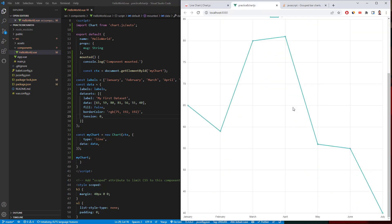So that's how you do the, that's how you use the chart.js library in Vue 3. I hope you guys enjoy this tutorial and I'll see you guys in the next one.